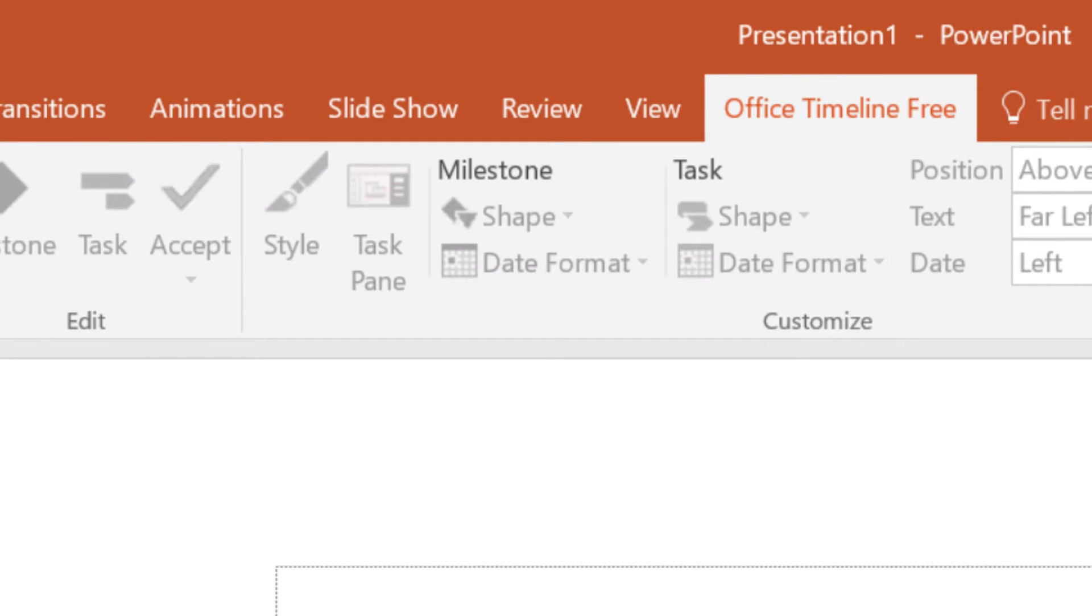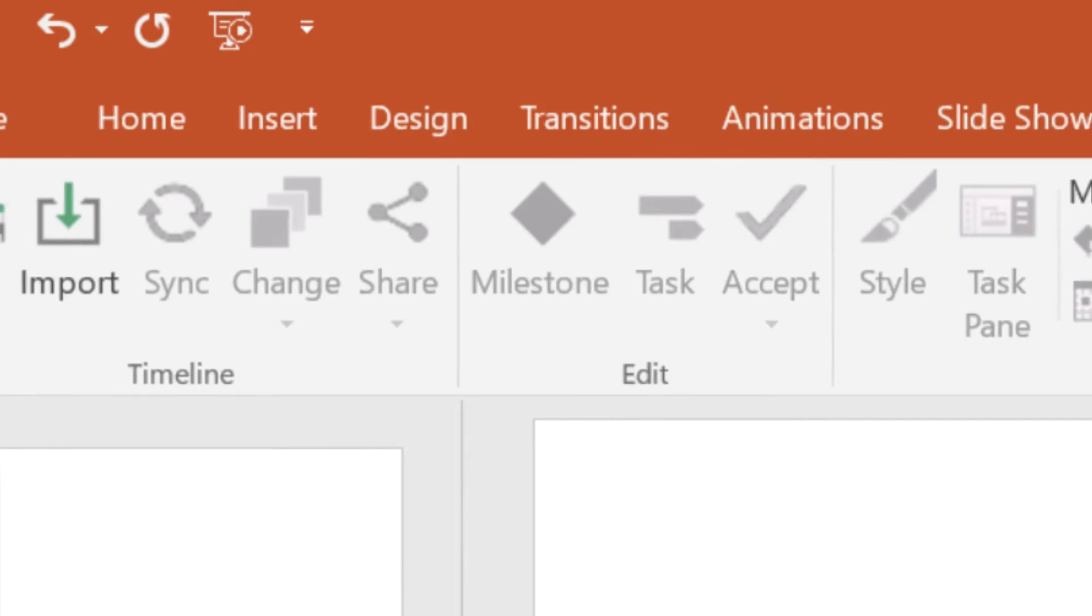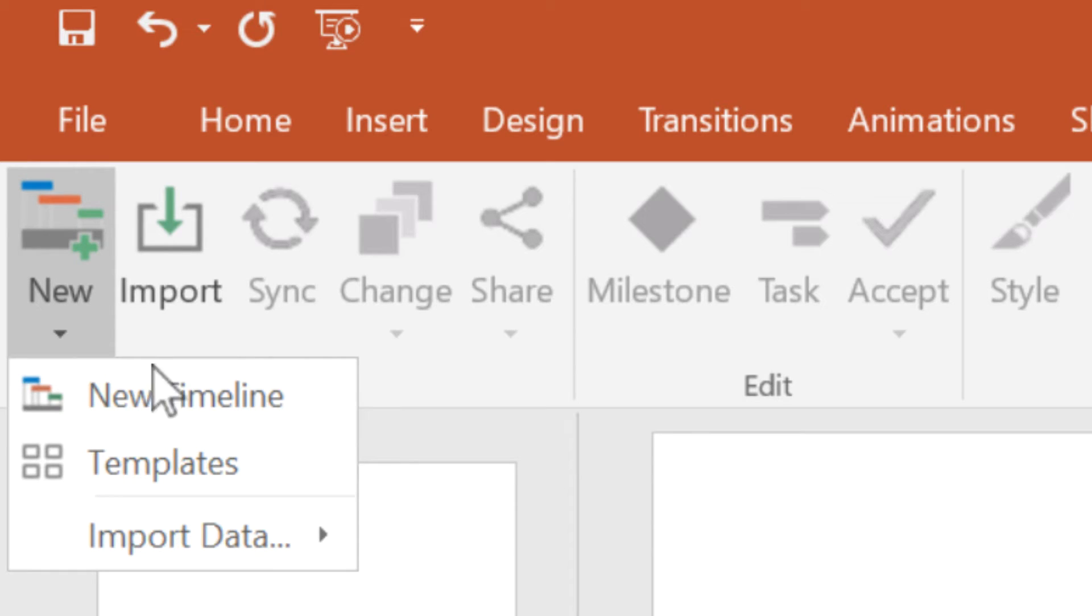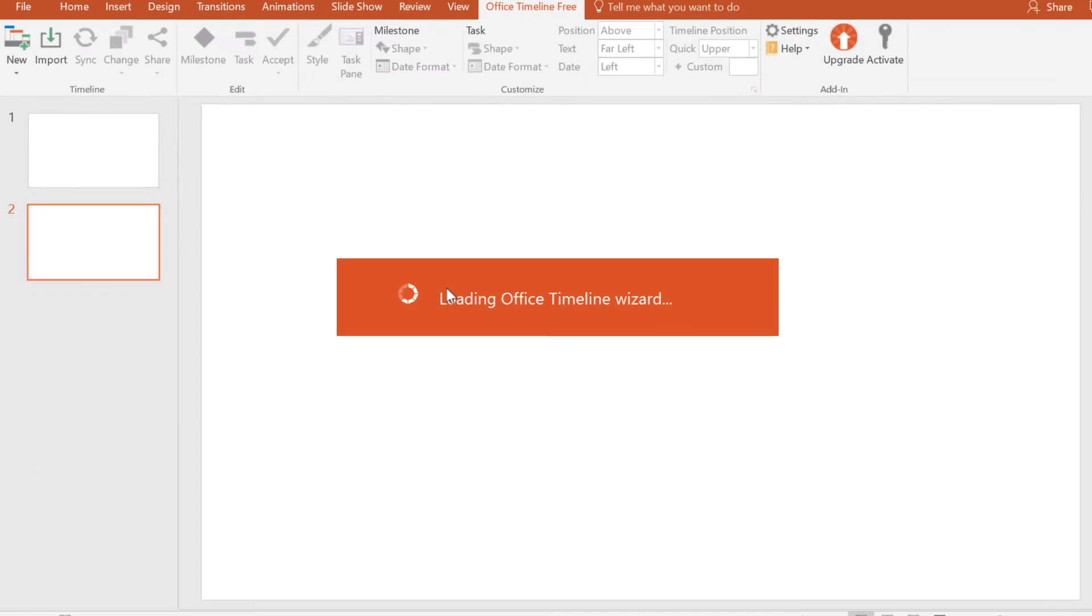With the free version we have a slightly limited set of features compared to the paid version, but you can still create a great timeline with the tools included in the free version. So we are going to click here in order to start a new timeline, and then the editor tool will launch.